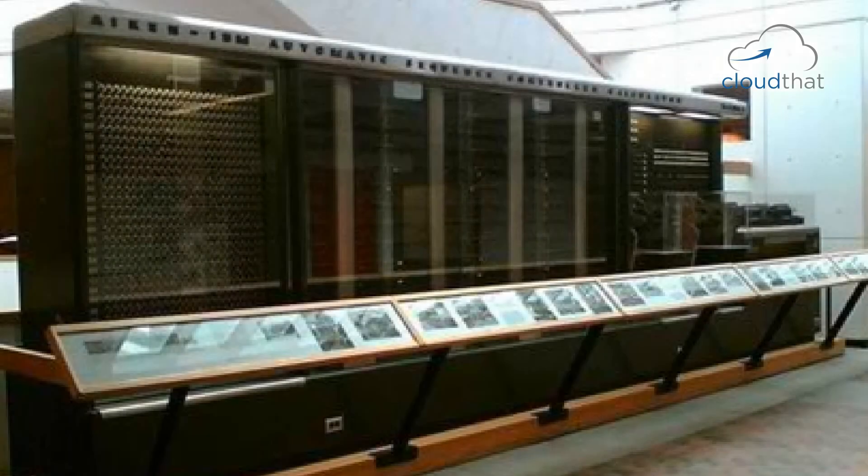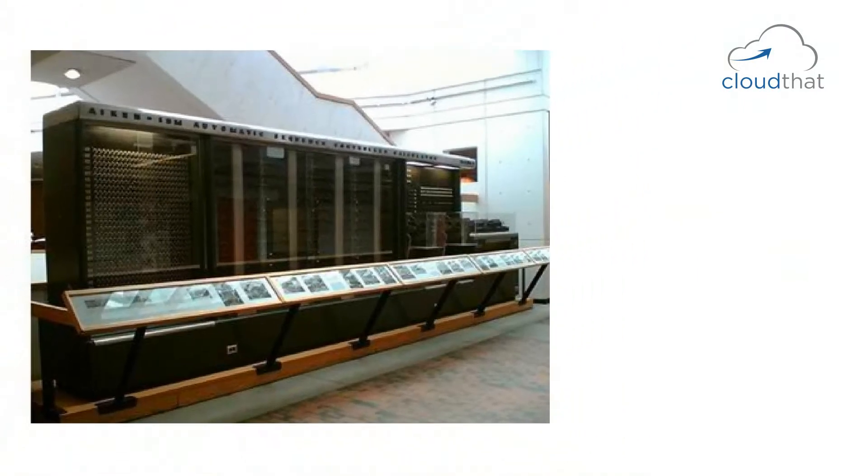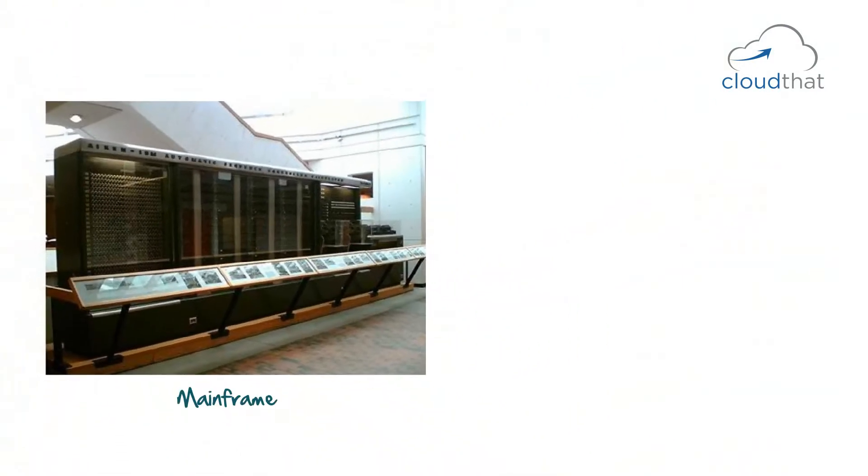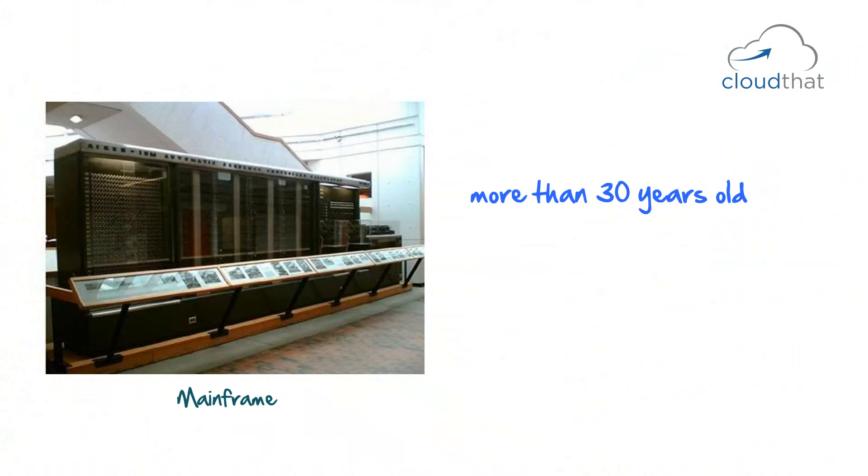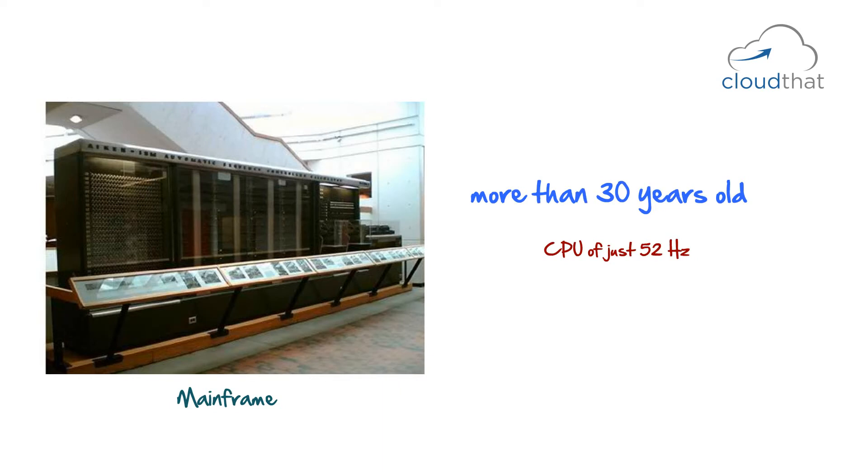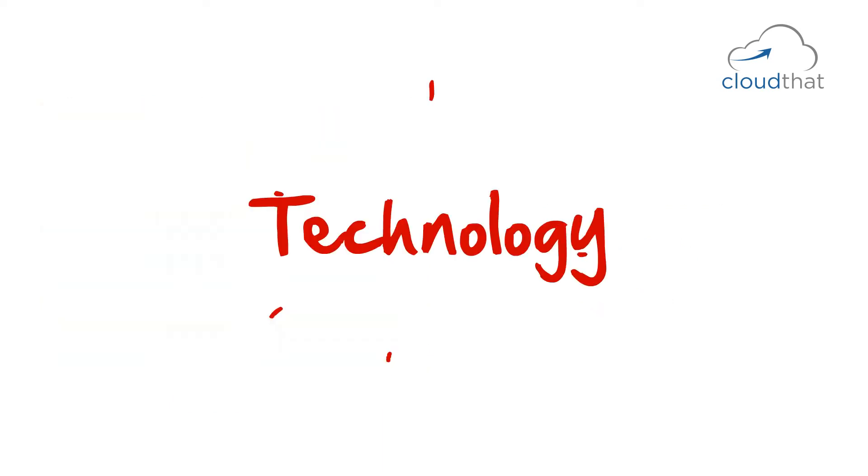Can you take a guess what is in this picture? This is the picture of a mainframe. The machine is more than 30 years old. This huge machine has a CPU of just 52 Hz and had only 1.7 KB of RAM.